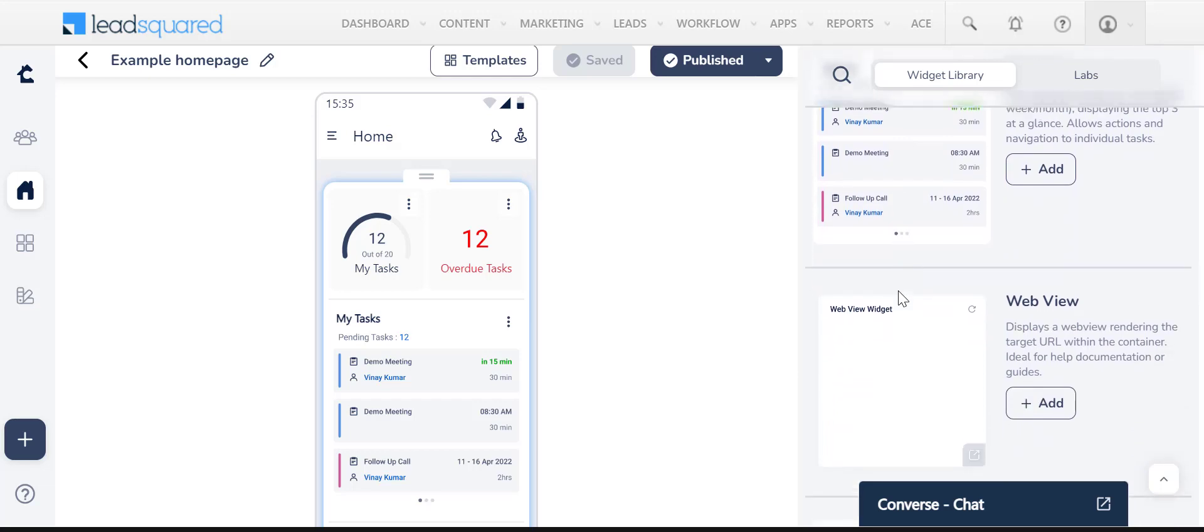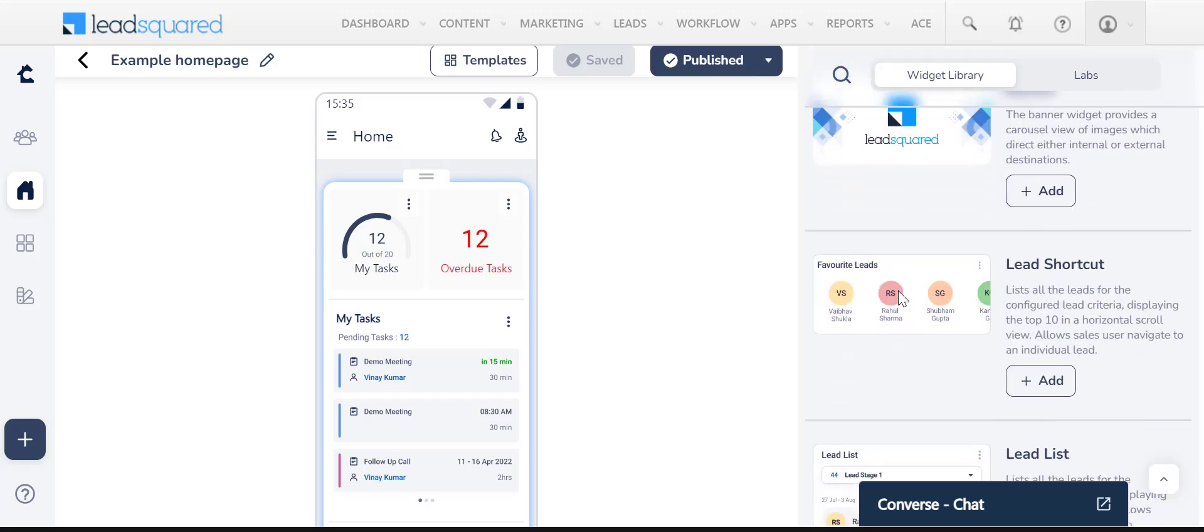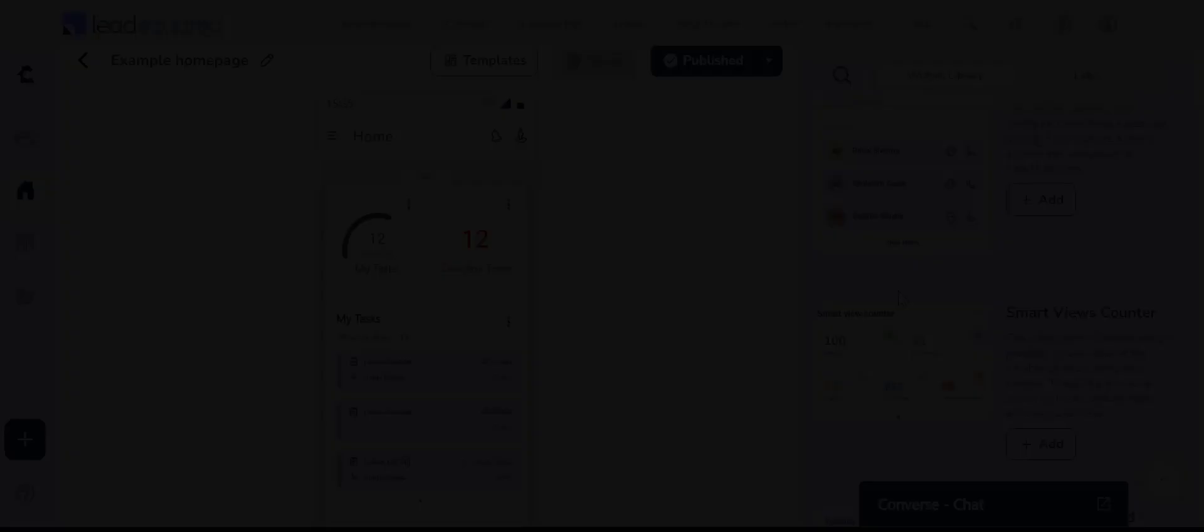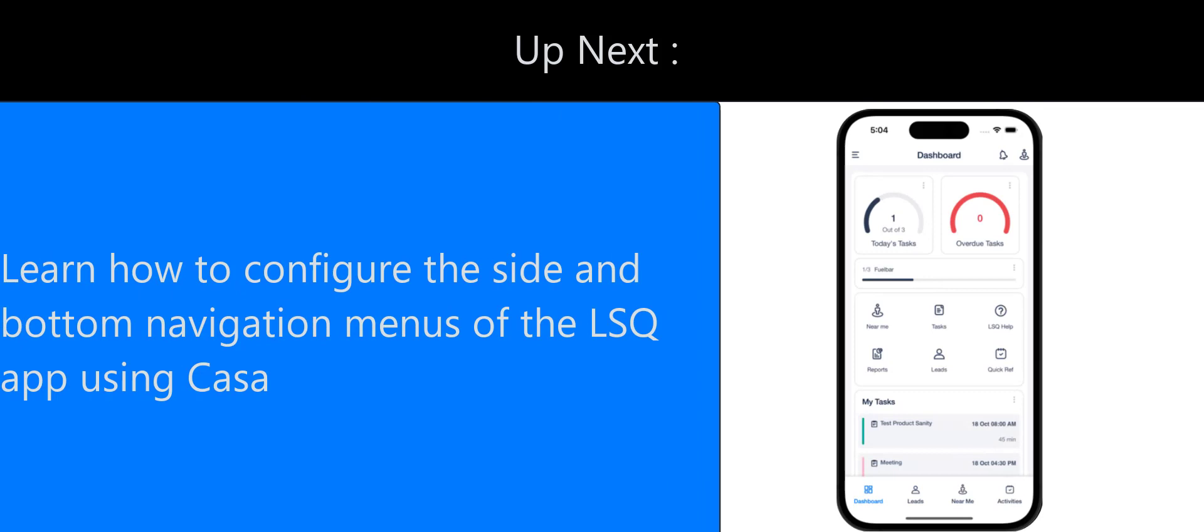To know more, refer to the help article in the description. In the next video, we'll look at how you can configure the side and bottom navigation menus on the app. Thank you.